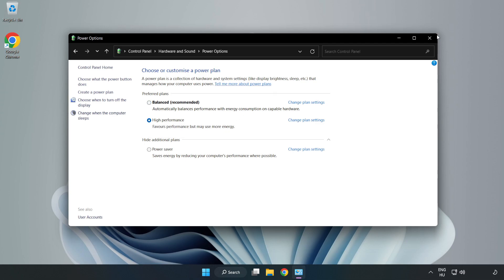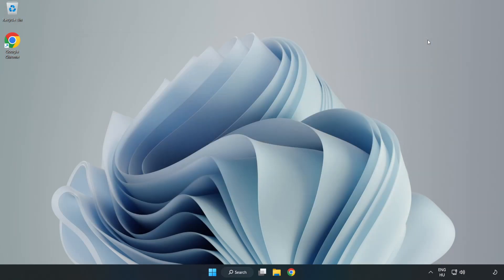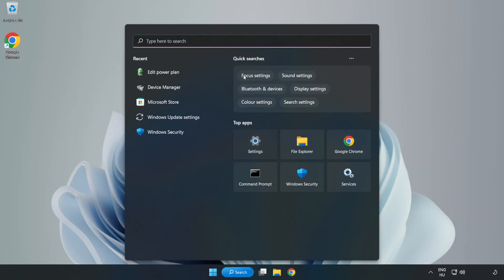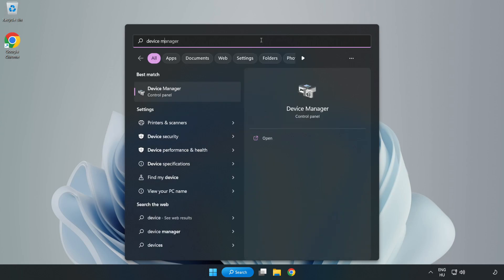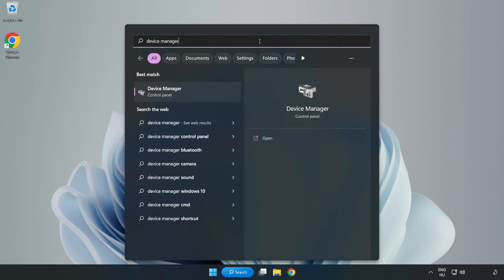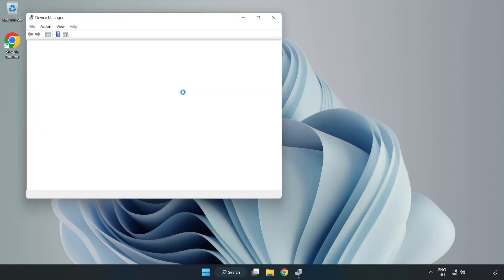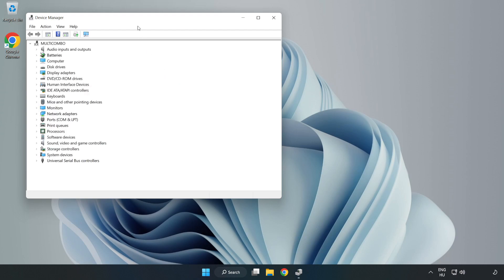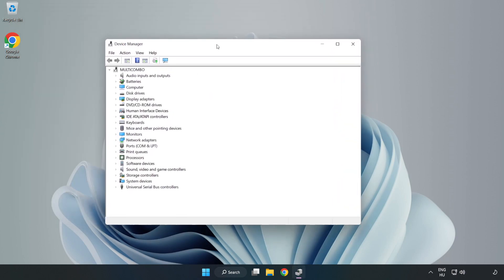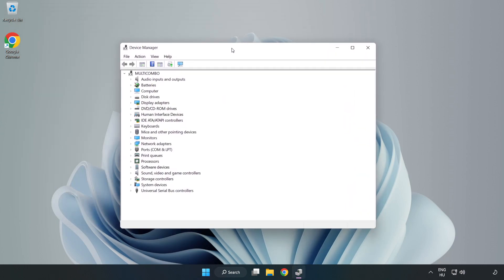Close the window. Click the search bar and type device manager. Click device manager, then click display adapters.